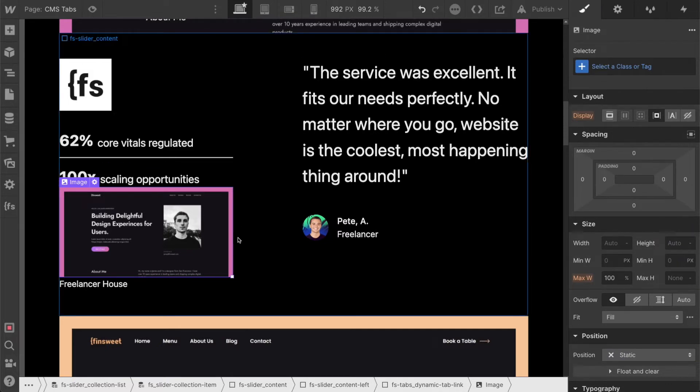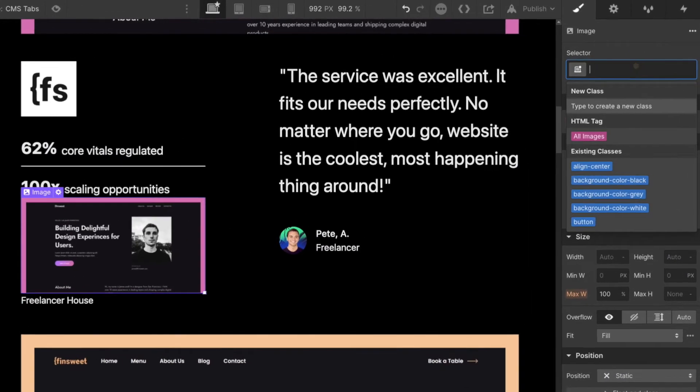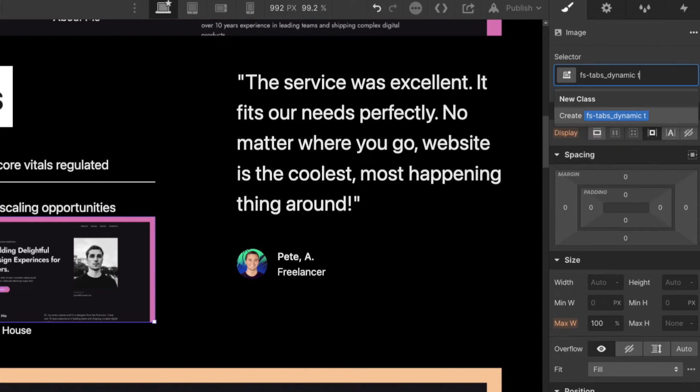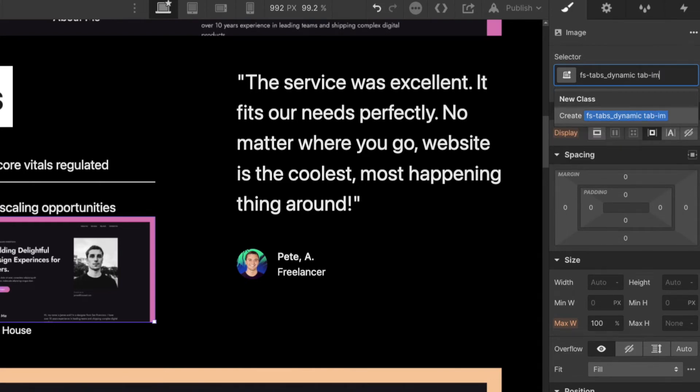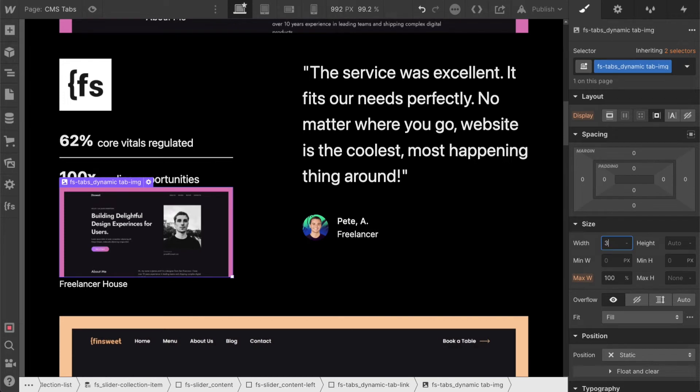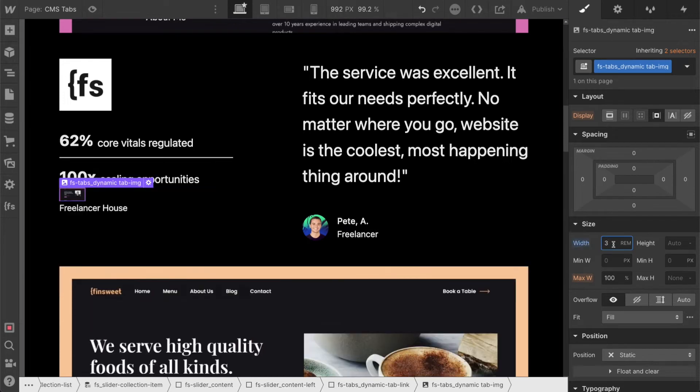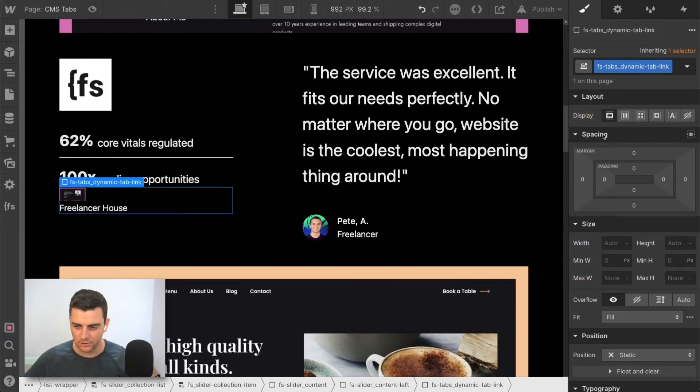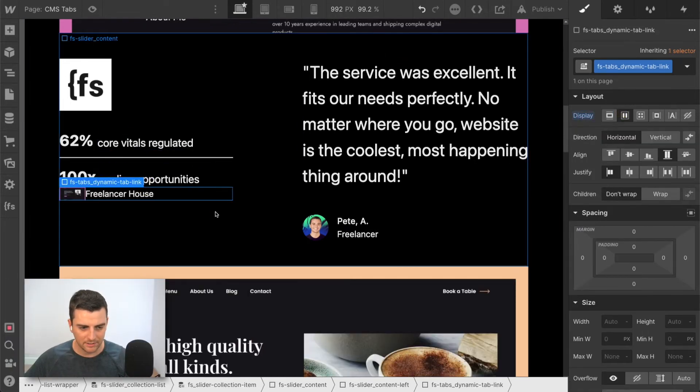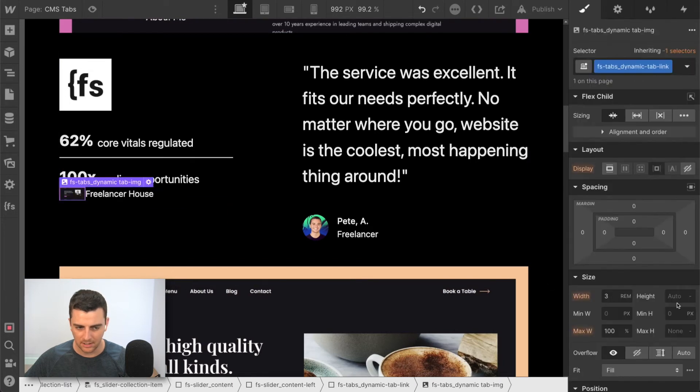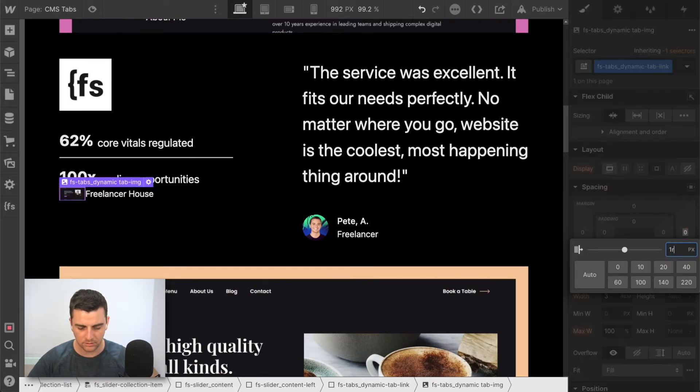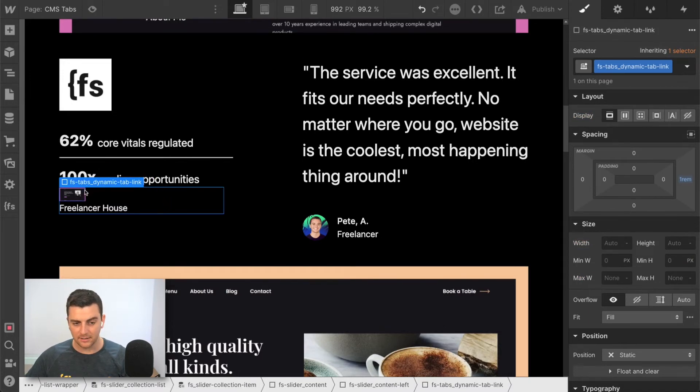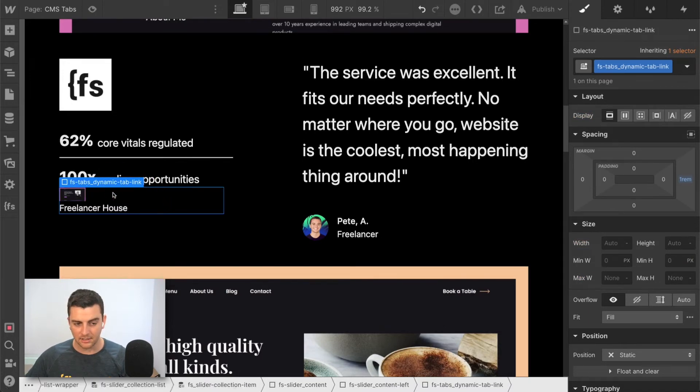So let's call this the FS tabs dynamic tab image. We just want a little bit of style here so we can see that this is in fact working for us. This is going to be our content here.